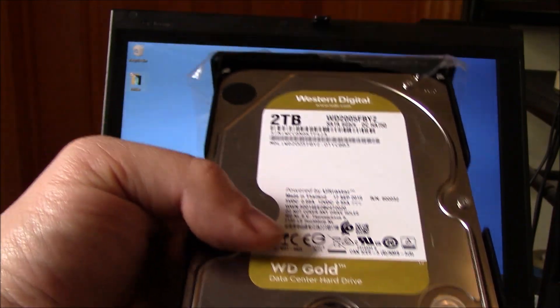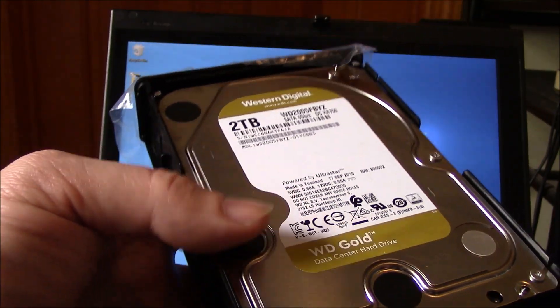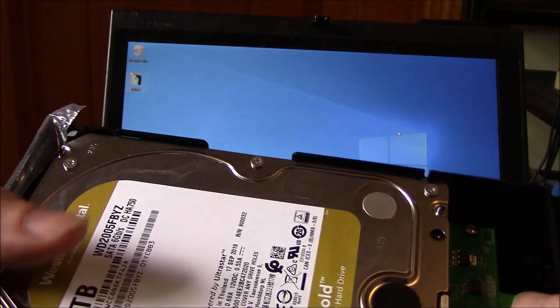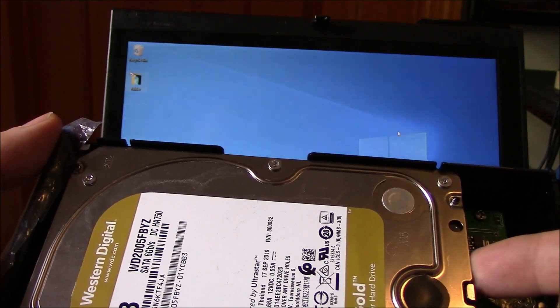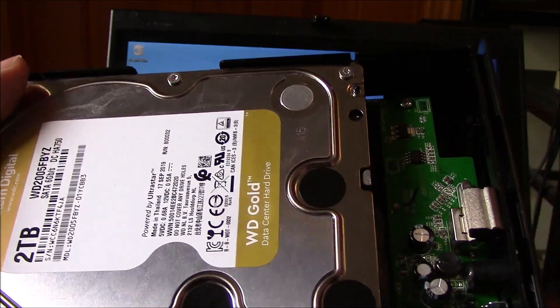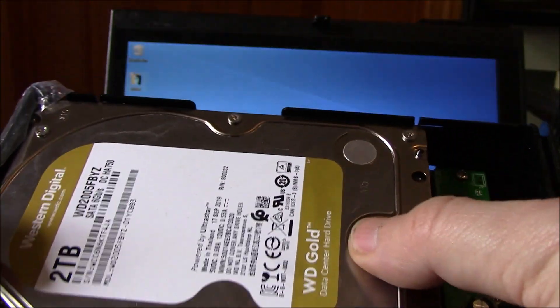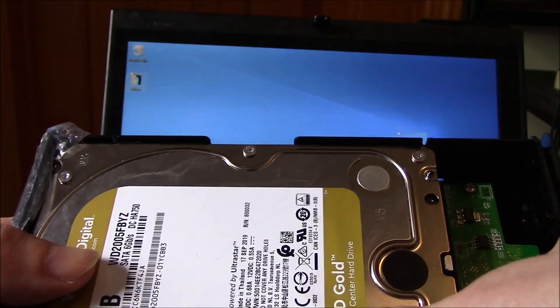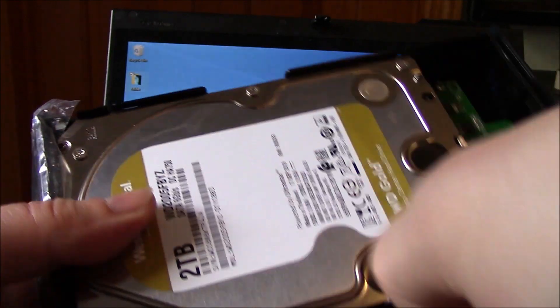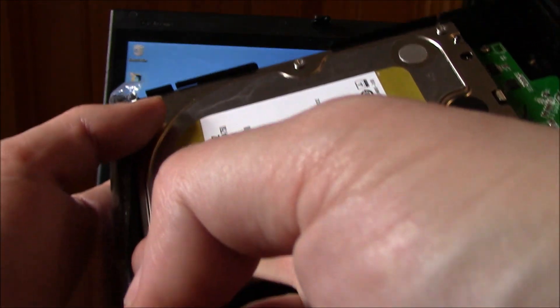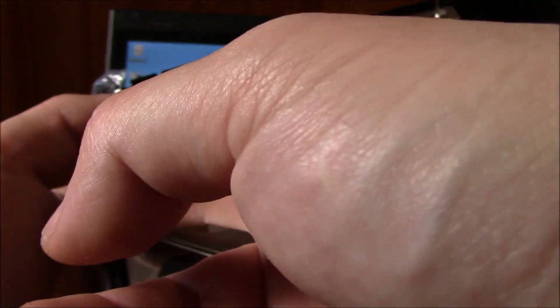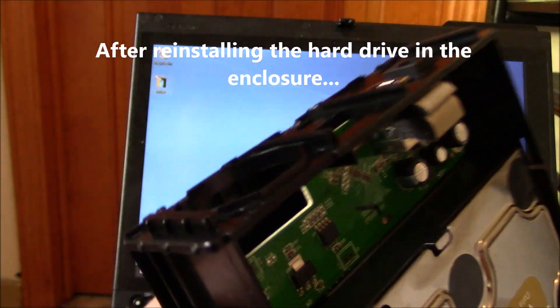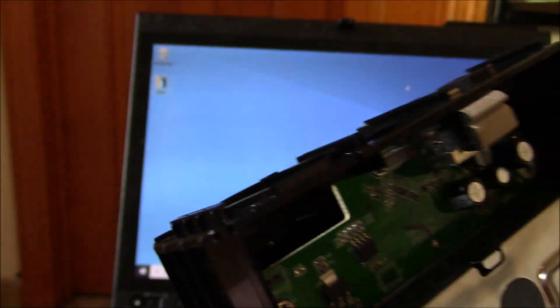Now just to show you how to remove this, you have to push it to the left. Now it's not going to come out right away. So what you need to do is just slightly push it to the right just to release it from this area right here, because it's hitting this section. And then you can just pull it right out.